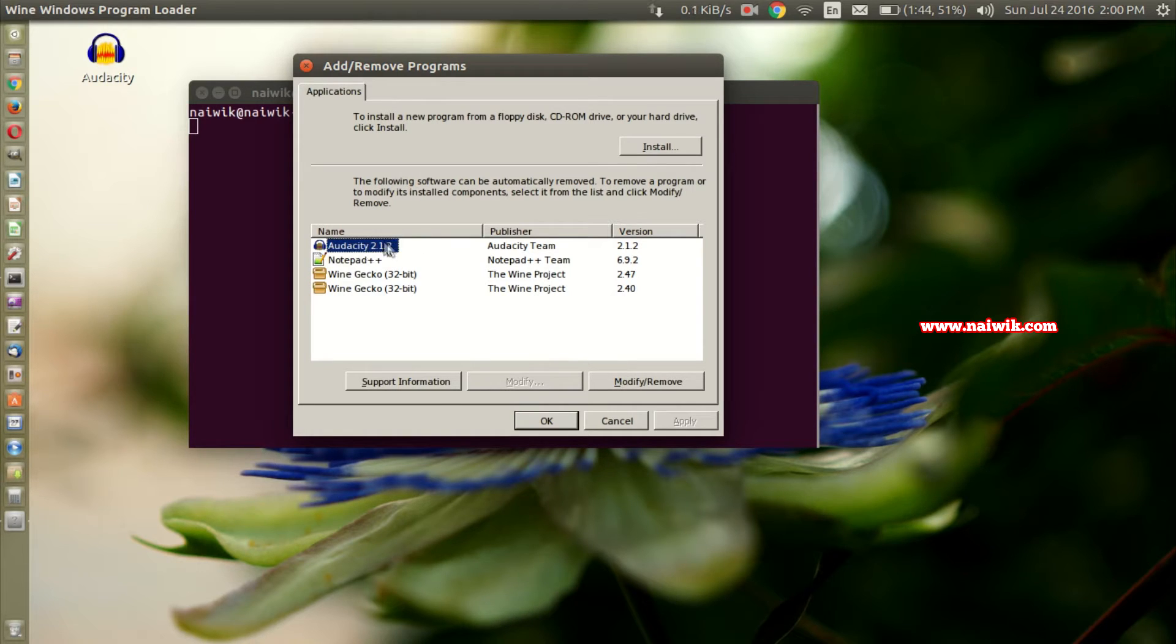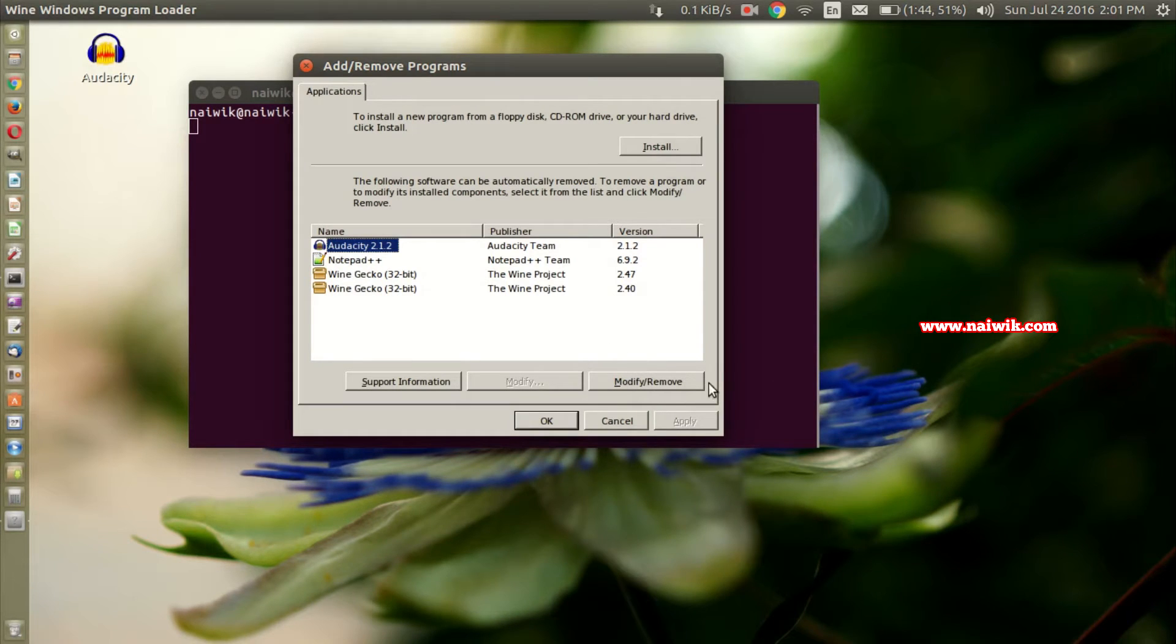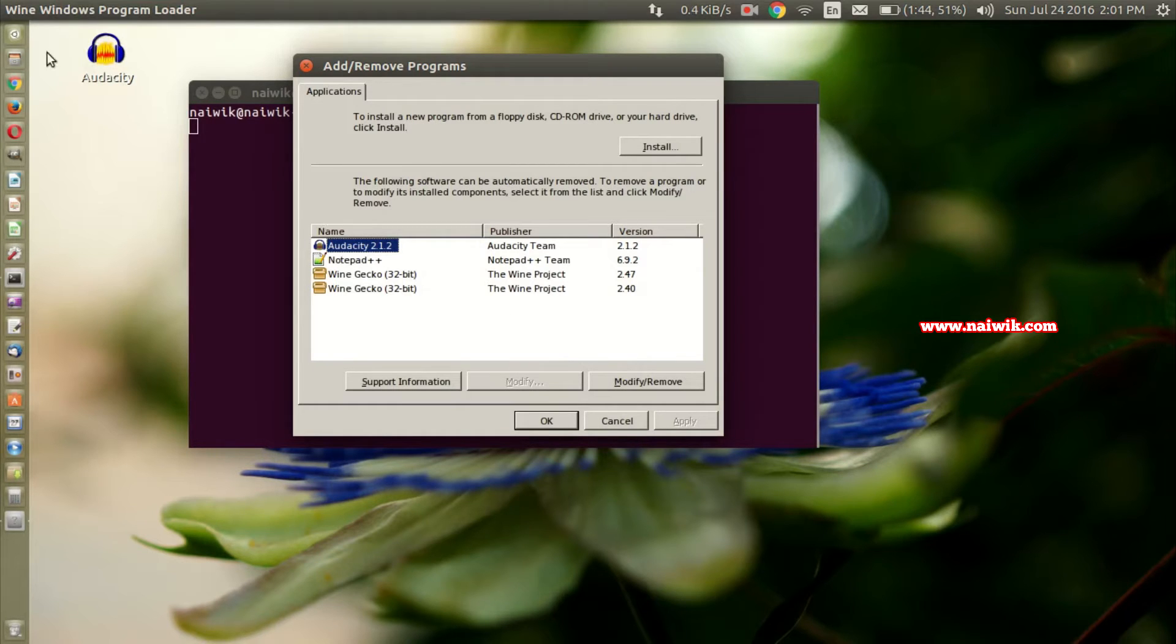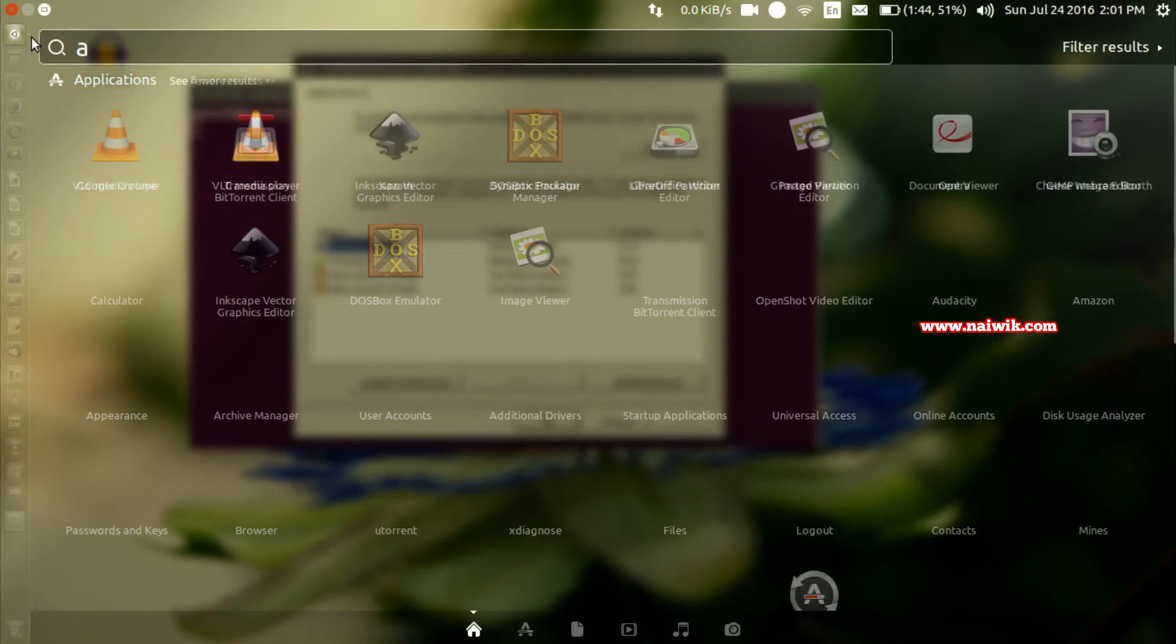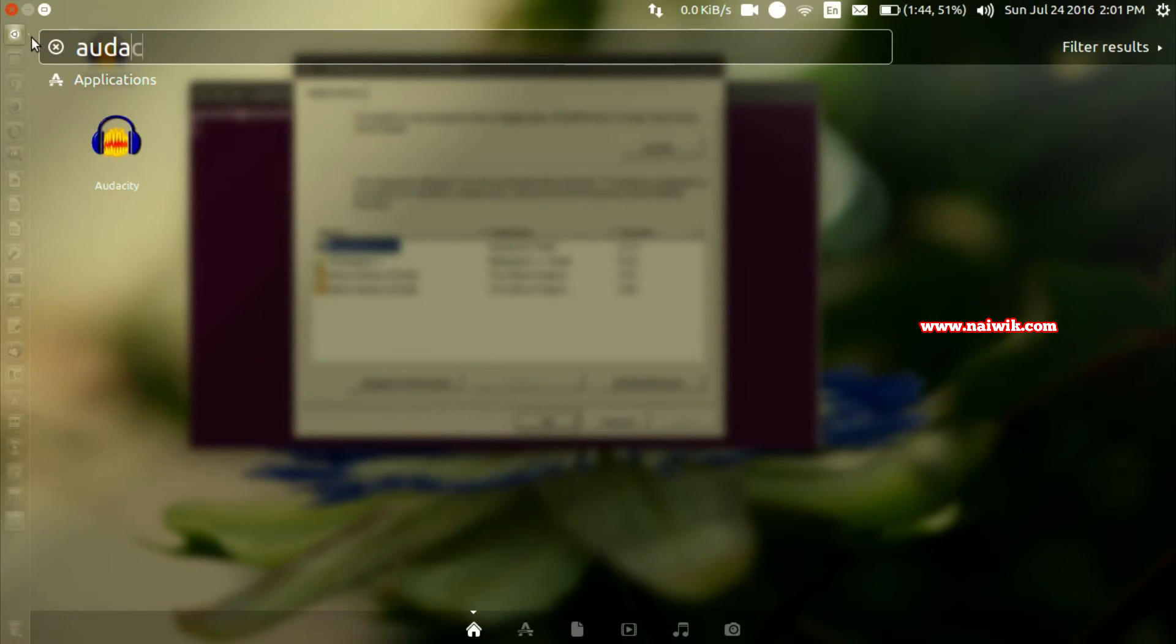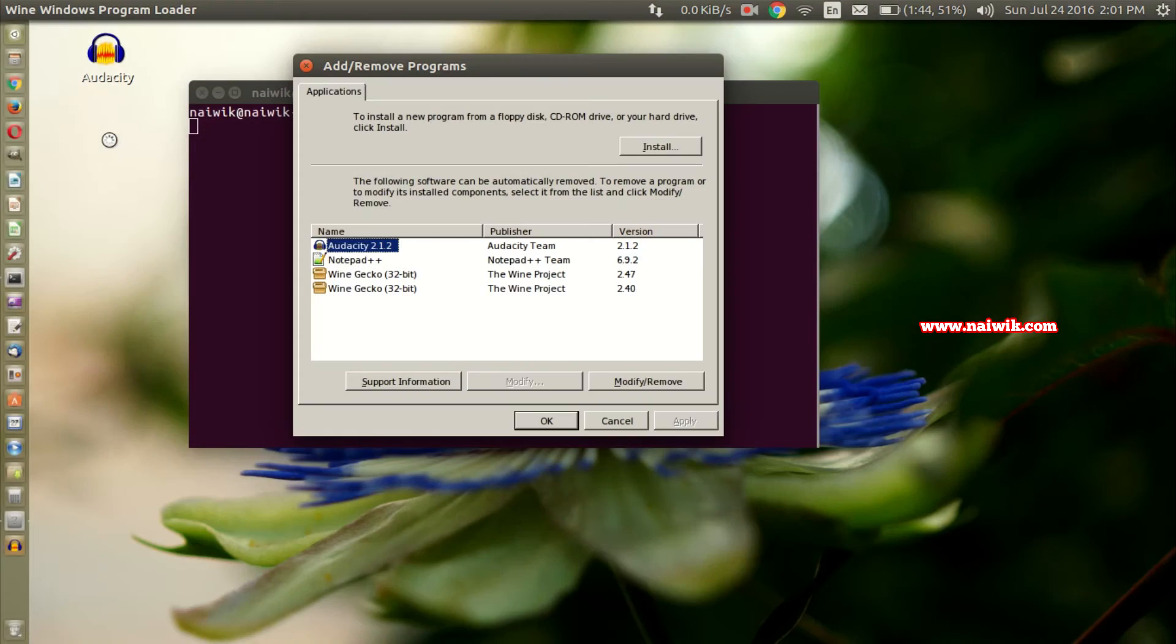Click on modify or remove. Before uninstalling this program, you will see whether the program is running smoothly or not. Click on dash and type Audacity. Here is the application, click on that.